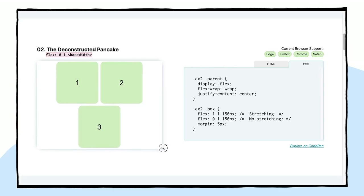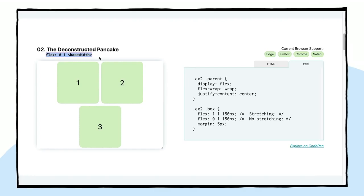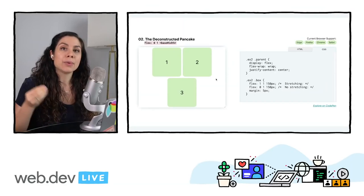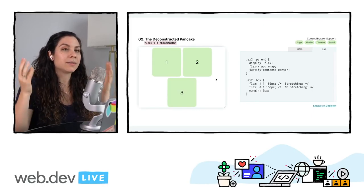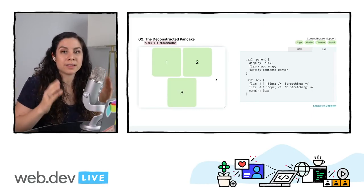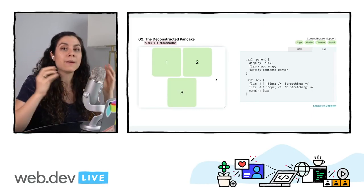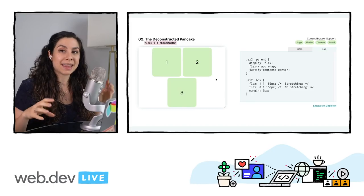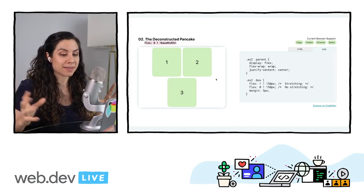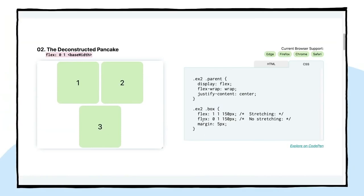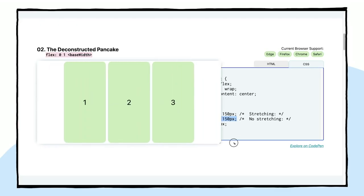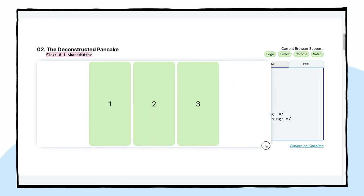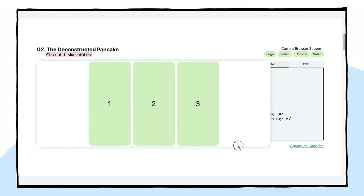So the way that we're going to be doing this one is using the shorthand for flexbox, flex 0, 1, base width, is what we will be using for this look that you're seeing right now without the stretching. But if we did want it to stretch, we would set that to flex 1, 1, and then the flex basis. And the reason why we do this is because the flex shorthand stands for flex-grow, flex-shrink, and then flex-basis. So again, here we have flex 0, 1, 150 pixels. That is the basis here.